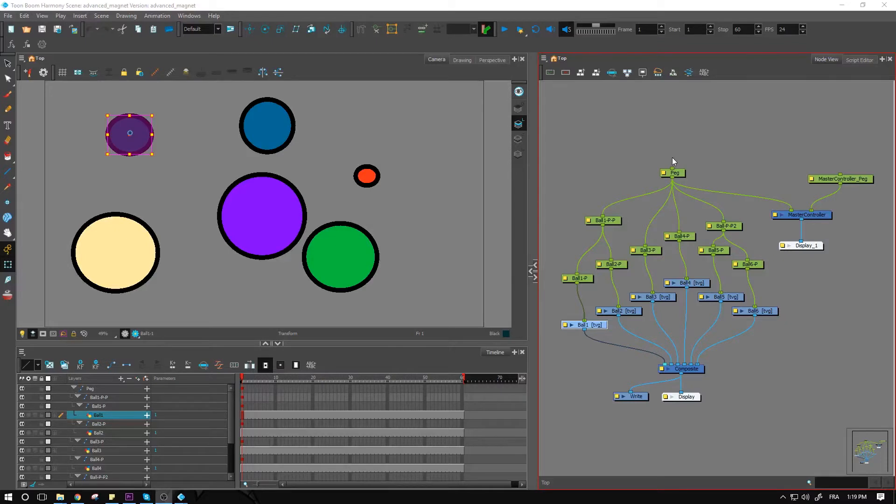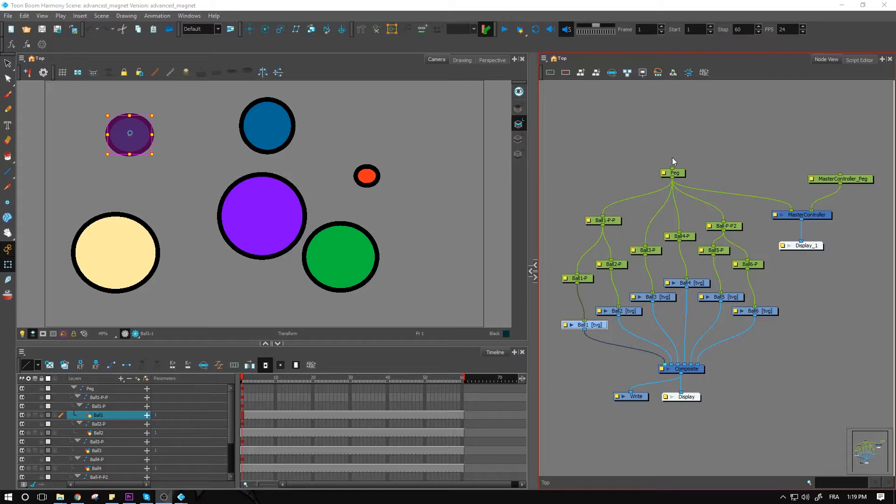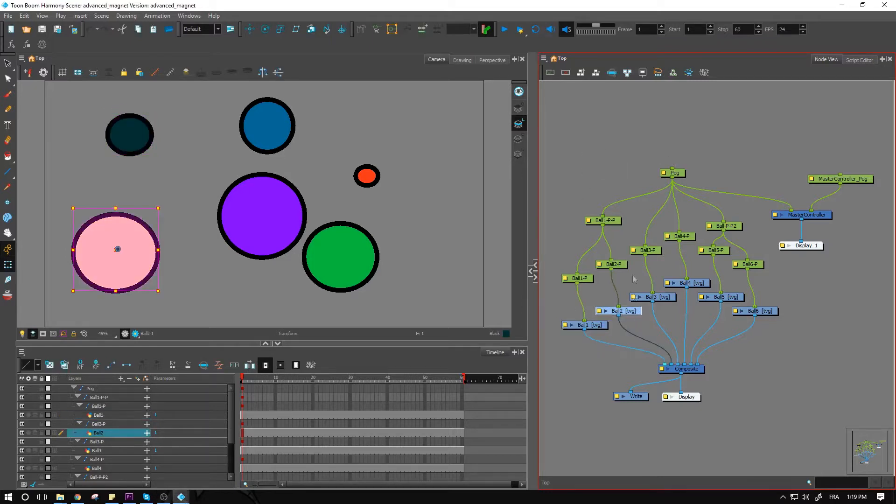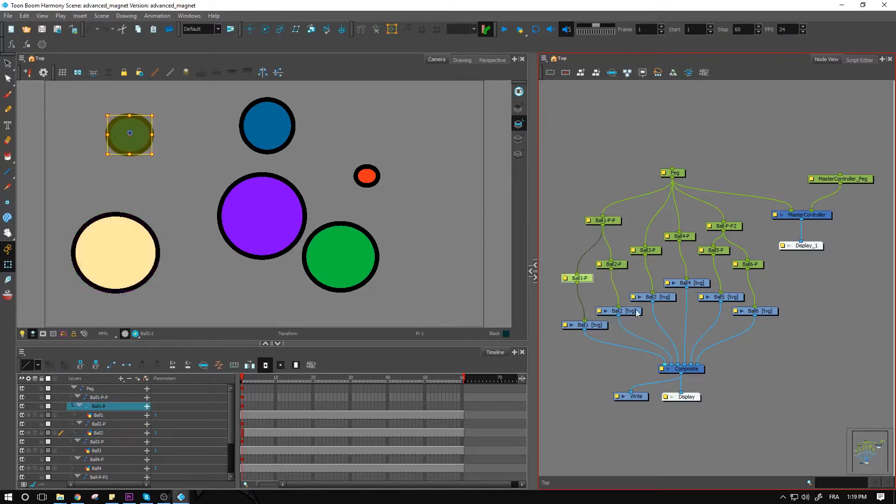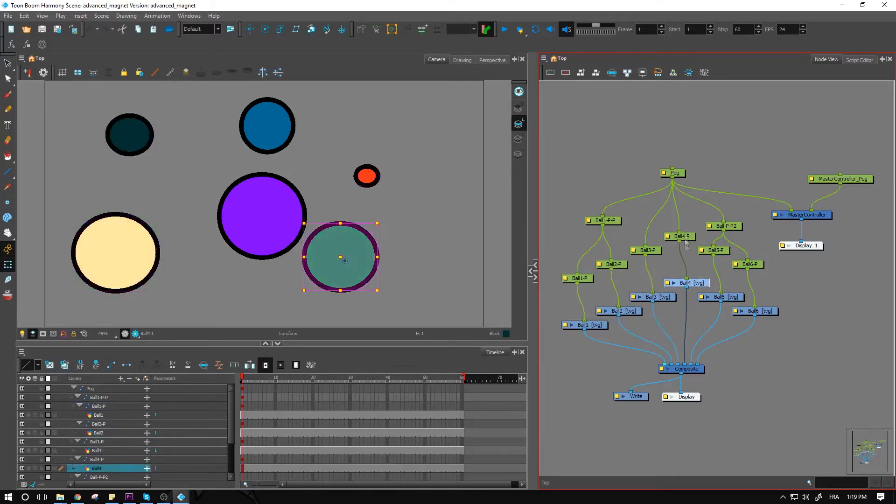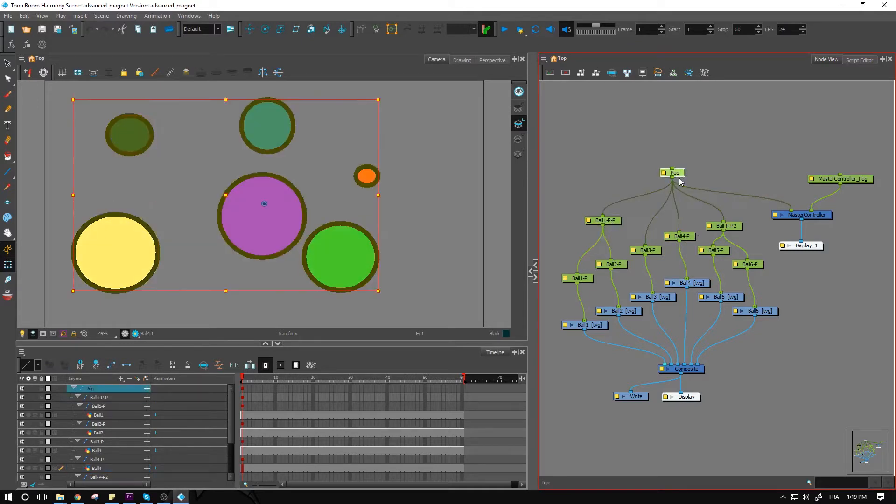Hi, everyone. So in this video tutorial, we're kicking off the series of videos for the master controller. I have a very simple example here with a few circle drawings on different layers, all of which have a peg on top of it, certain other ones as well for the hierarchy.